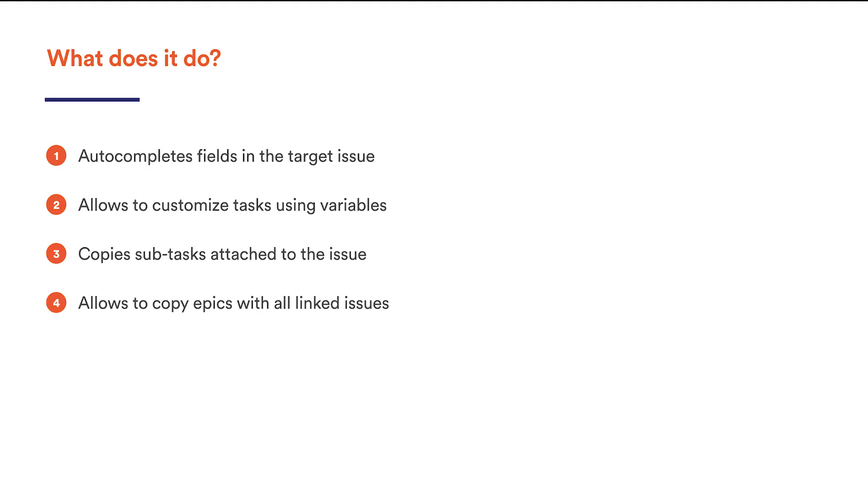We are continually working to add up more value to it, so recently we have released version 7.0 of Issue Templates for Jira Server, one of the best-selling apps of ours at the Atlassian Marketplace.